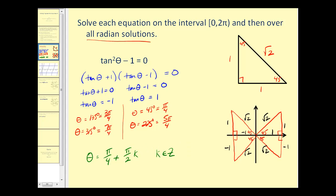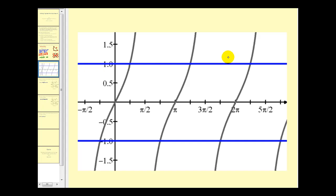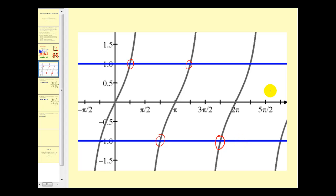Looking at it graphically, here's a graph of y equals tan θ, y equals one, and y equals negative one. These intersections represent the solutions. The ones found between zero and two pi are shown, and the equation π/4 + π/2 · k gives all the other points of intersection, all varying by multiples of π/2 radians.